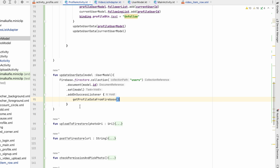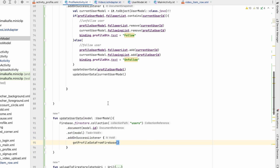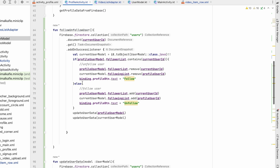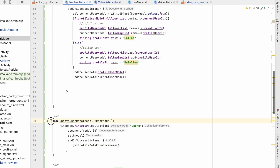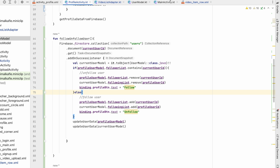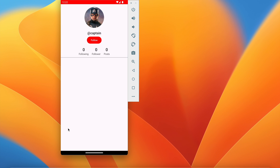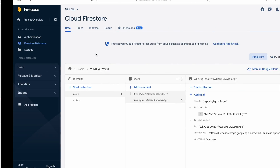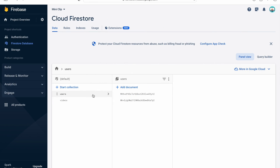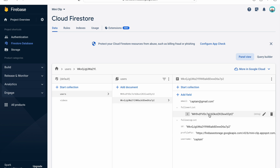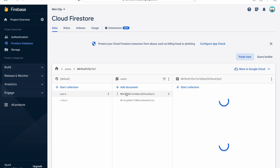On success we call getProfileDataFromFirebase to reload the UI. Let's run and test. Going to Captain's user profile we have the Follow button. We click Follow and the follower count increases.